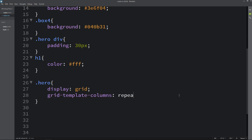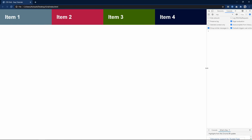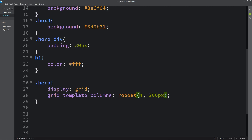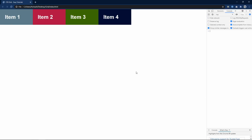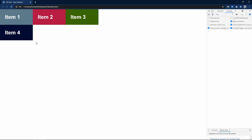Now let's come back and here I will write repeat with 4 columns and auto for the width. If I refresh the page you can see equal width for all the columns. If I change it to 200px, all the columns have 200px width and 4 columns come in one row. Let's change it to 3 — now you can see 3 columns in one row and the other div goes into the second row.